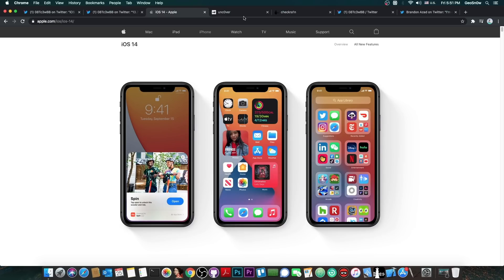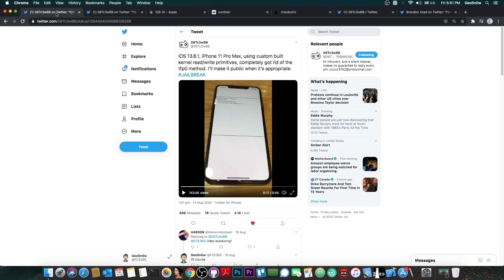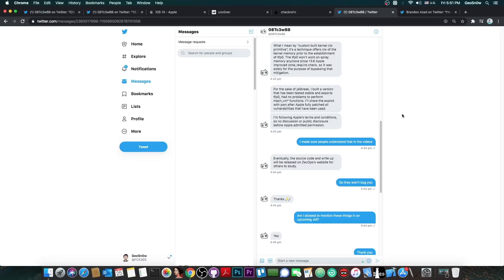Do not update to iOS 14. This is very important, because if you do, this vulnerability will not be compatible with your device.